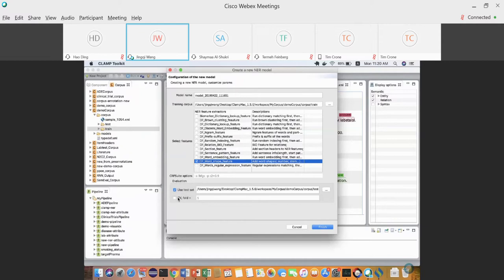If you save maybe 10 percent of your overall corpus as a test set, you can use that. Or you can keep all data in the training set and evaluate performance using cross-validation. Corpus annotation is very time-consuming, so to make best use of your training data, build the final model on all training notes and evaluate with cross-validation.